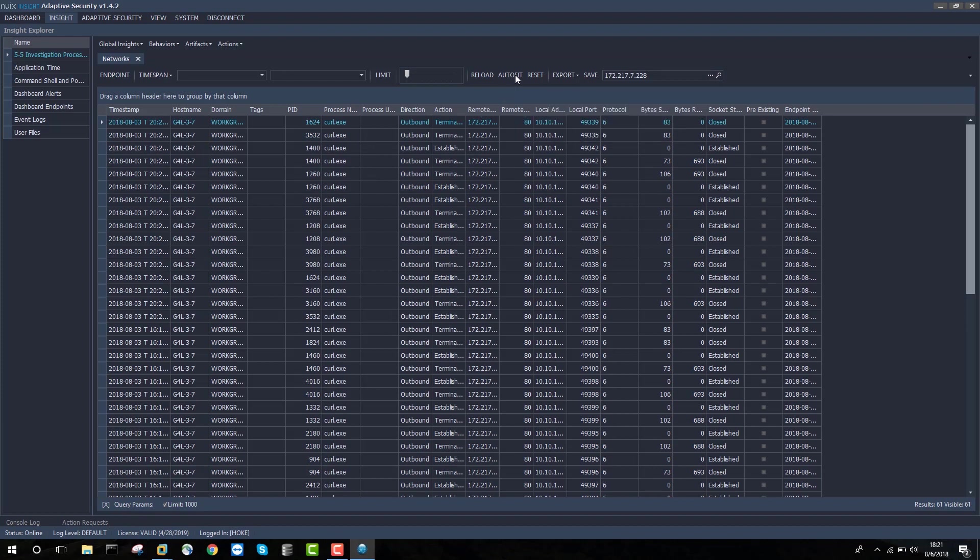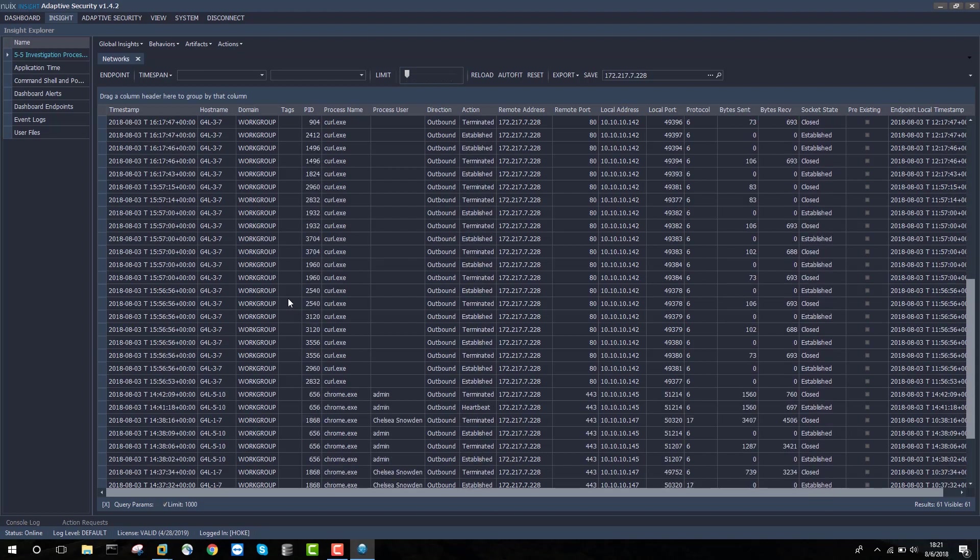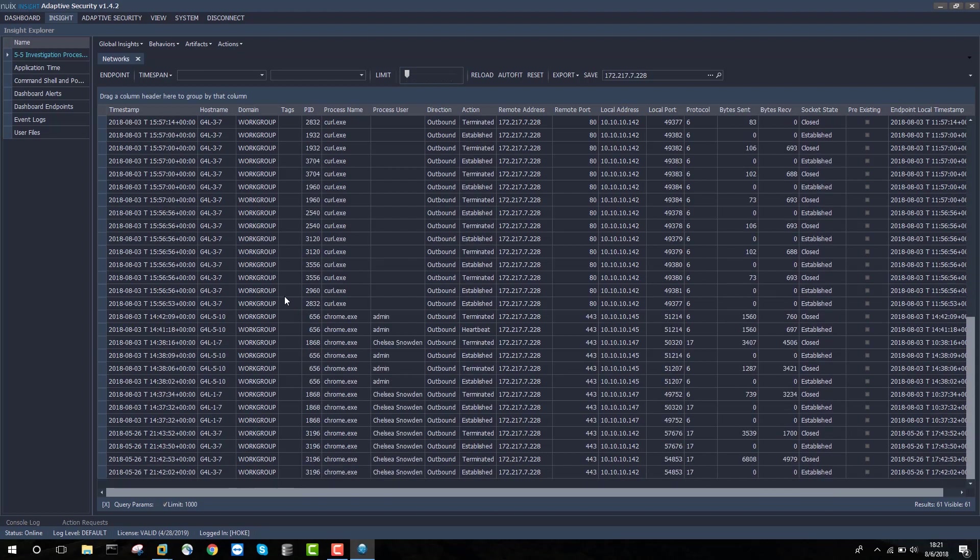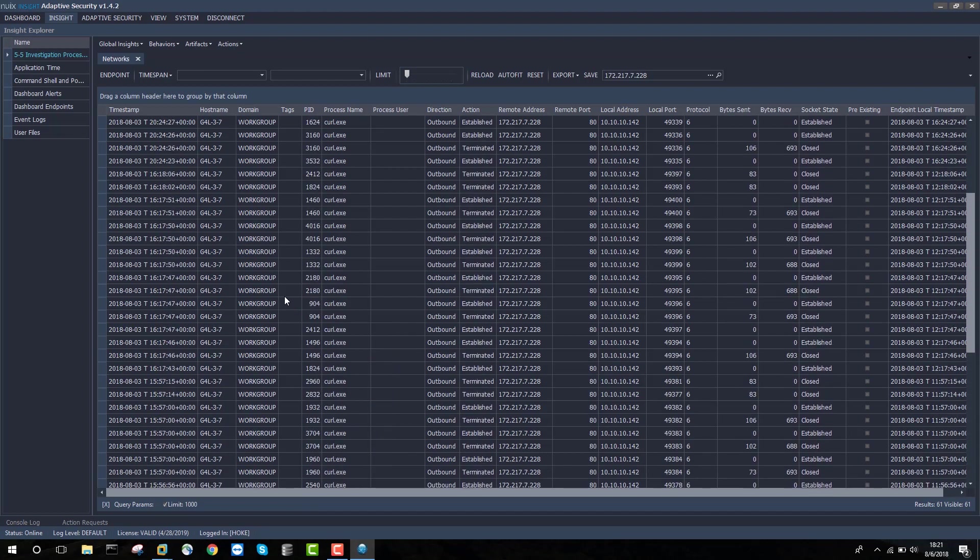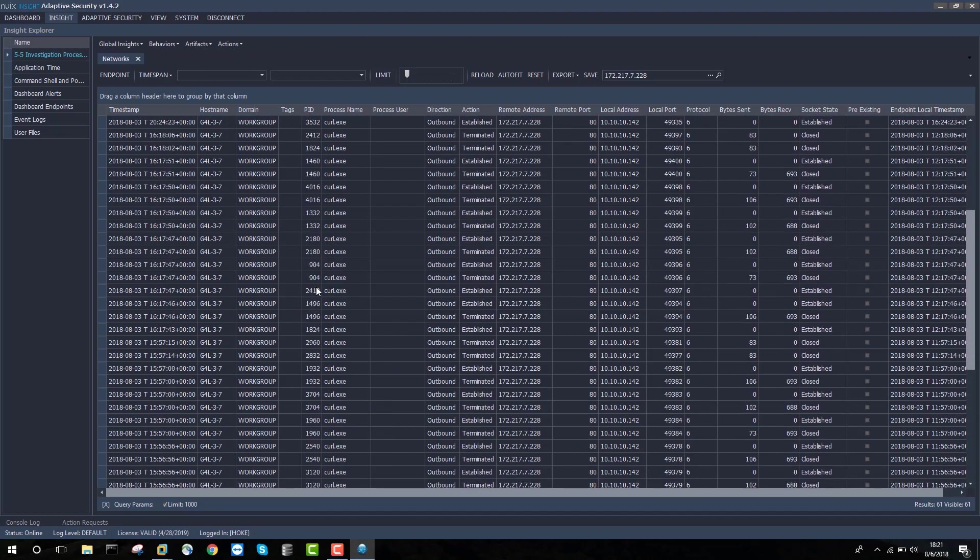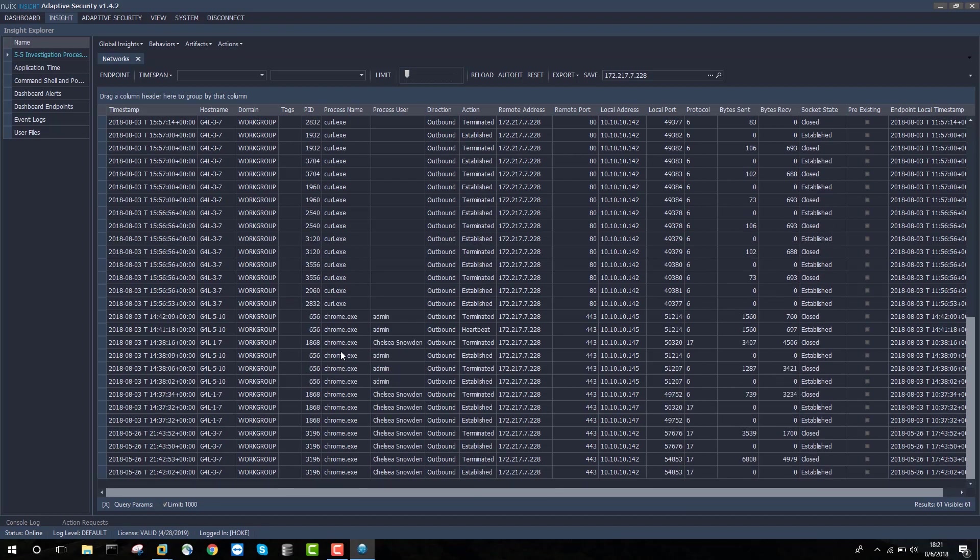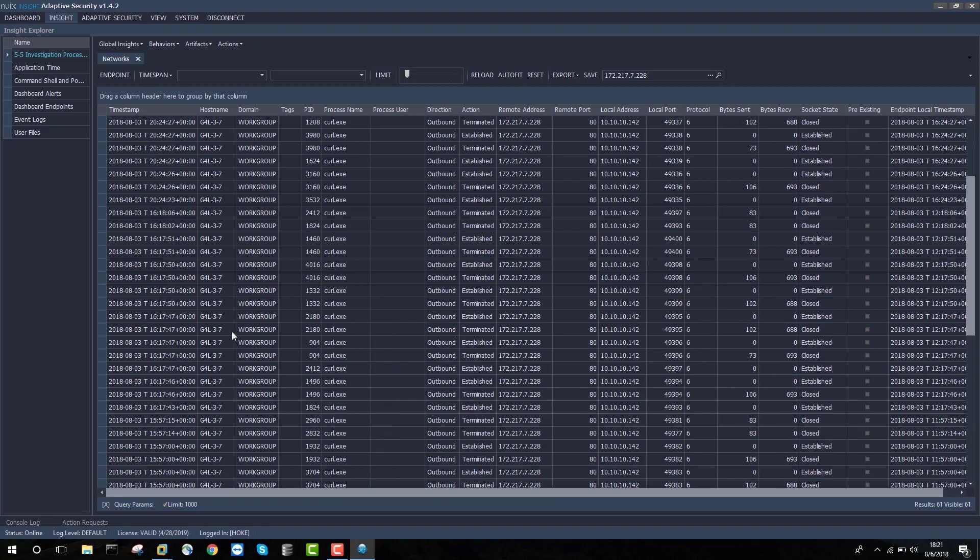What I can quickly see is that 172.217.7.228 has actually been contacted a number of times by processes within my monitored enterprise. At a glance, I can see that curl.exe is one of those processes, as is Chrome, and that there's a number of hosts involved.